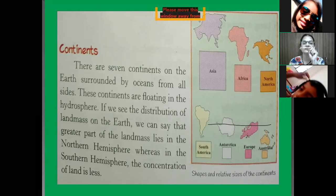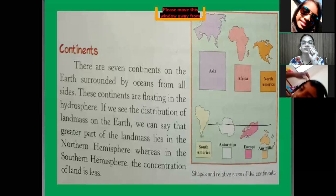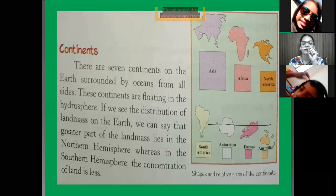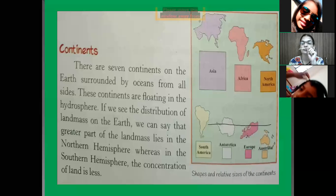If we see the distribution of landmass on the earth, we can say that the greater part of the landmass lies in the northern hemisphere. The major part of the landmass and countries are located in the northern hemisphere, whereas in the southern hemisphere, the concentration of landmass is less.